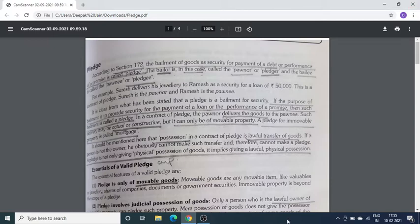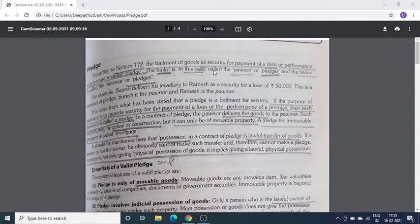Pledge को Indian Contract Act के Section 172 में explain किया गया है। Pledge क्या होता है — अगर एक person दूसरे person को अपनी कोई goods as a security provide कर रहा है, किसी loan या किसी debt के against में, तो हम यह कहते हैं कि यहाँ पर Pledge हुआ है, यानि कि गिरवी हुआ है।